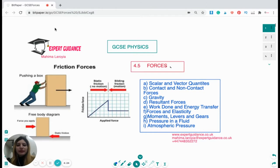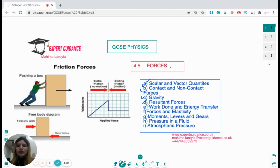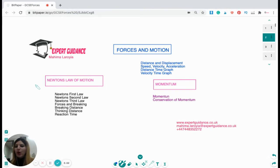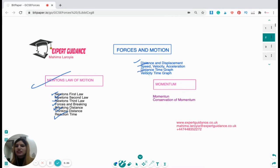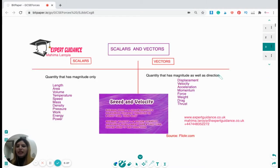In this unit we'll be covering the topic of forces and motion. We'll be covering what are scalar and vector quantities, what are contact and non-contact forces, what is gravity, what are resultant forces, how do we work out resultant forces, the concept of work done and energy transfer, forces and elasticity, moment, levers and gears, pressure in a fluid, atmospheric pressure. For motion, we'll be covering Newton's laws of motion — first, second and third law — forces and braking, braking distance, thinking distance and reaction time, distance, displacement, speed, velocity, acceleration, distance-time graph, velocity-time graph, momentum and conservation of momentum.